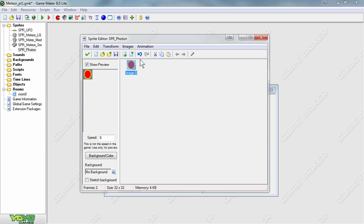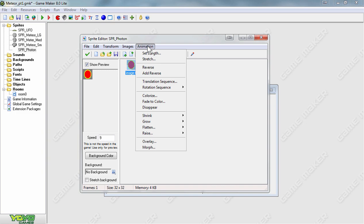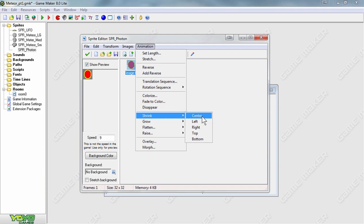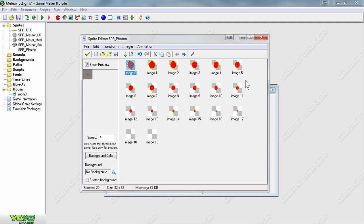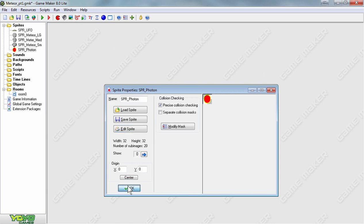To make the photon more interesting, we will animate it to start at full size and then shrink until it disappears, simulating it losing power. In the sprite editor, click Animations and go to Shrink Center from the pull-down menu. Enter 20 in the box for the number of frames. Press OK to create all 20 frames — you can see how over the course of 20 frames the photon gets smaller and smaller until it disappears and resets. Change the speed to 10, make sure the show preview box is selected, then press OK to save the changes. Save your sprite and then save your file again.